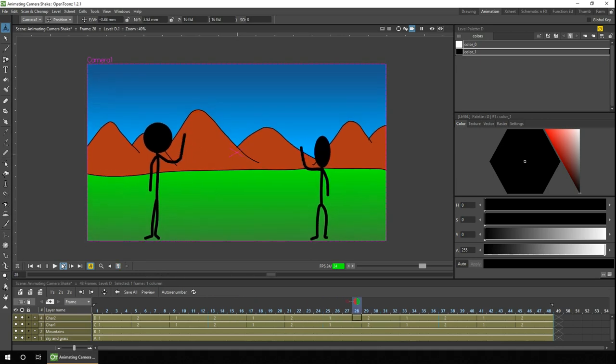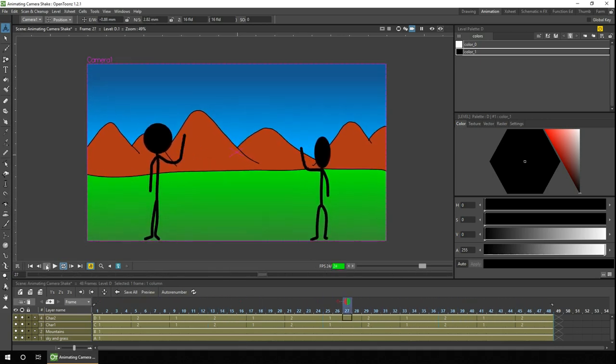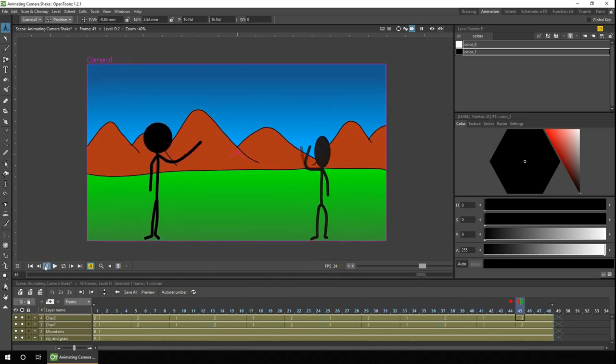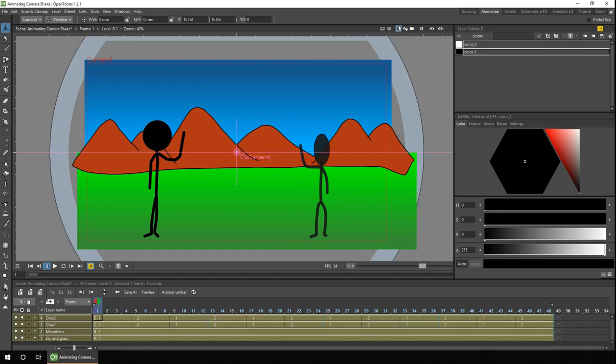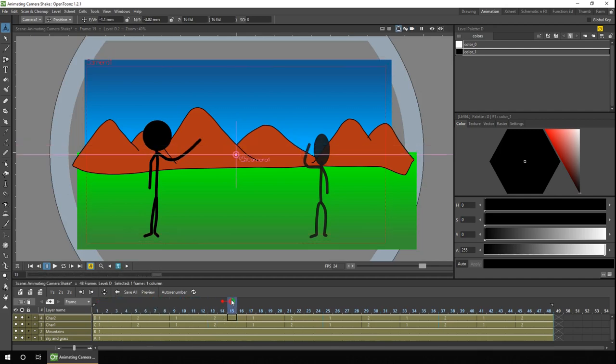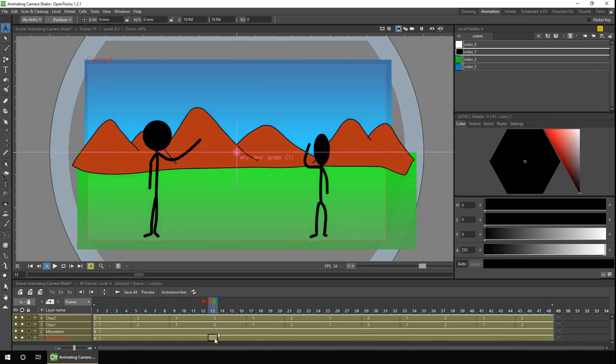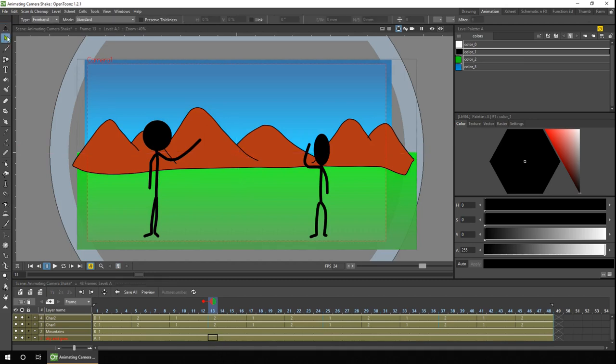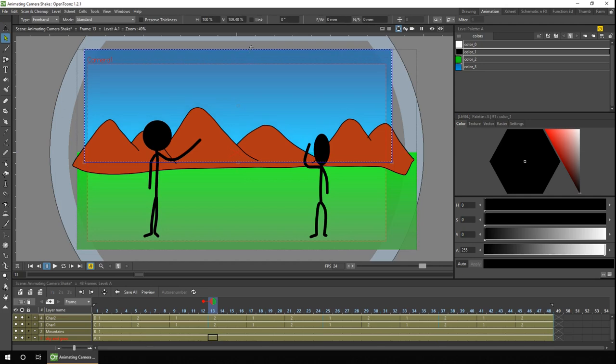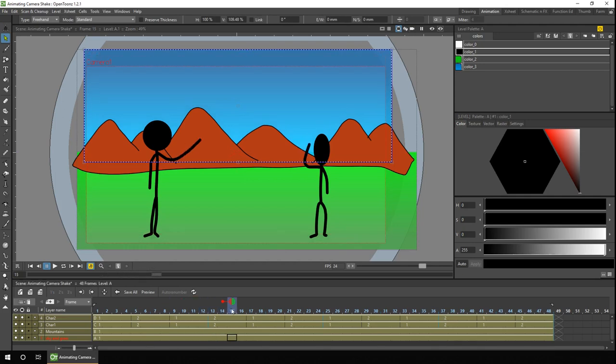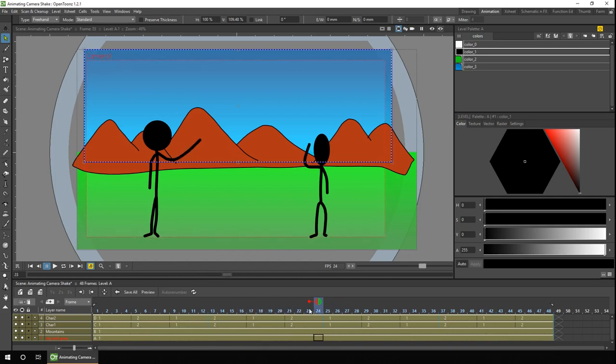So firstly, let's fix this background issue. If I go from the camera view to the camera stand view, as I move through the frames you'll see exactly there where the camera goes outside of the background area. So all we need to do is change the background level for sky and grass, and we'll select the sky area and make it slightly larger. And then as I move through the frames, you'll see the camera stays within the background area.